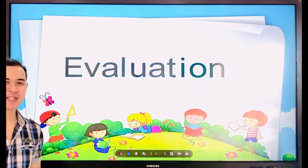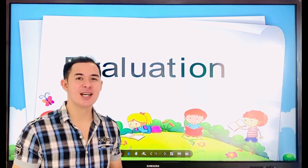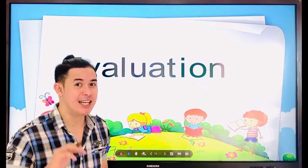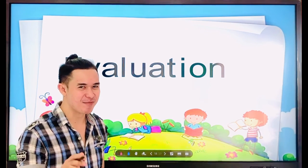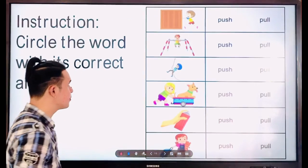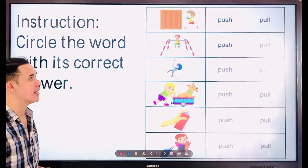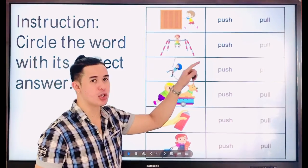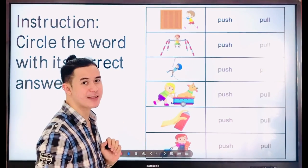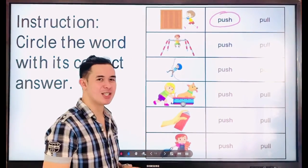Evaluation time. All you need to do is answer the worksheets I give you. As a student, it's your responsibility to answer so I know you understood today's lesson. Instruction: circle the word with each correct answer — push or pull. Look at this picture: what is the boy doing? The answer is push. Just circle the word push or pull. Good luck!